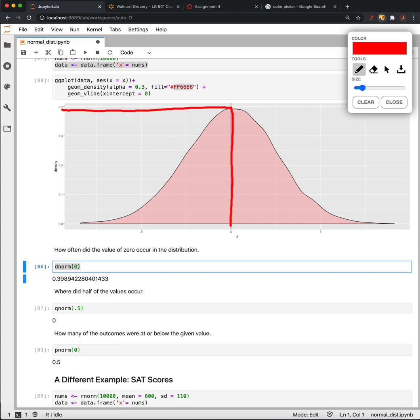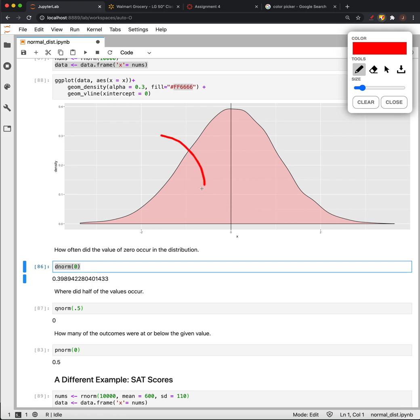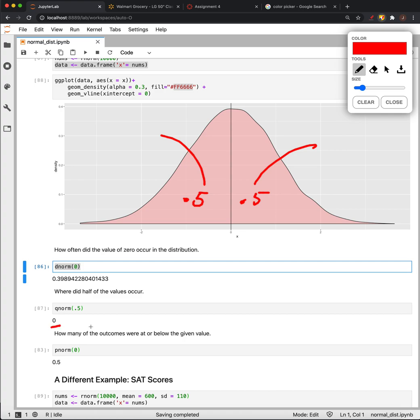That outcome occurred 39% of the time. Also, we know that outcome demarcates half of the data—half is on this side and half is on this side. We can find that using Q-norm. We say 0.5, so where did half of the values occur? It says 0.